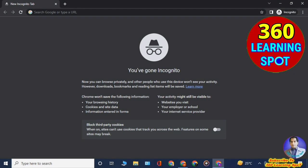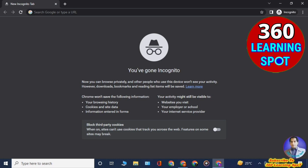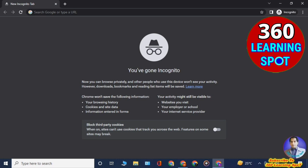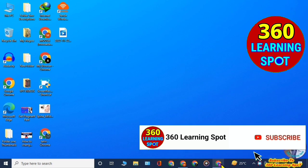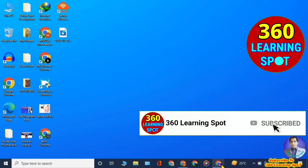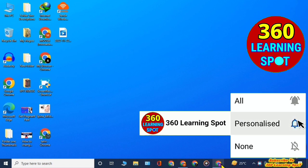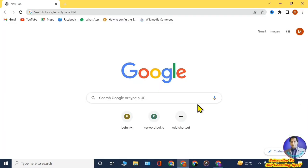I will show you how to find and delete your incognito history from your computer or laptop. By this process you can also check your kids' activity if they are performing any unhealthy activity in incognito mode. Before we continue, please subscribe to my channel and give a like to this video.